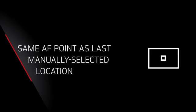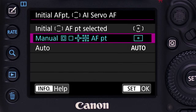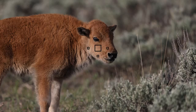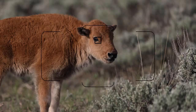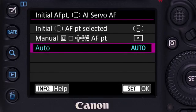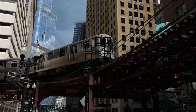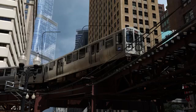Manual with icons AF point: the camera will begin using the same AF point as the last manually selected location prior to switching over to automatic AF point selection. You're free to move it anywhere else within the 61-point array. Auto: all 61 points are active, and the camera will begin focusing on the nearest subject with prominent detail.